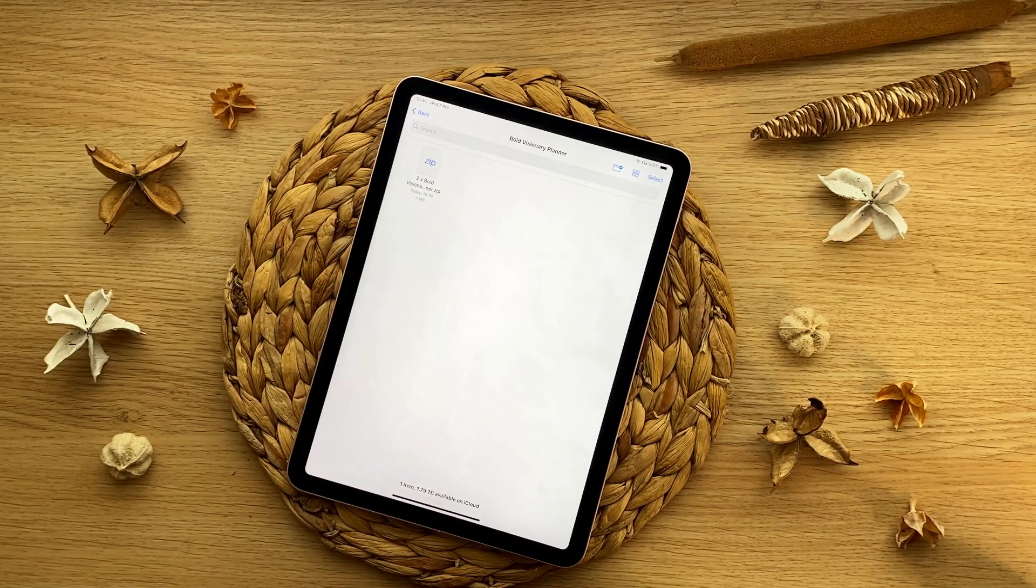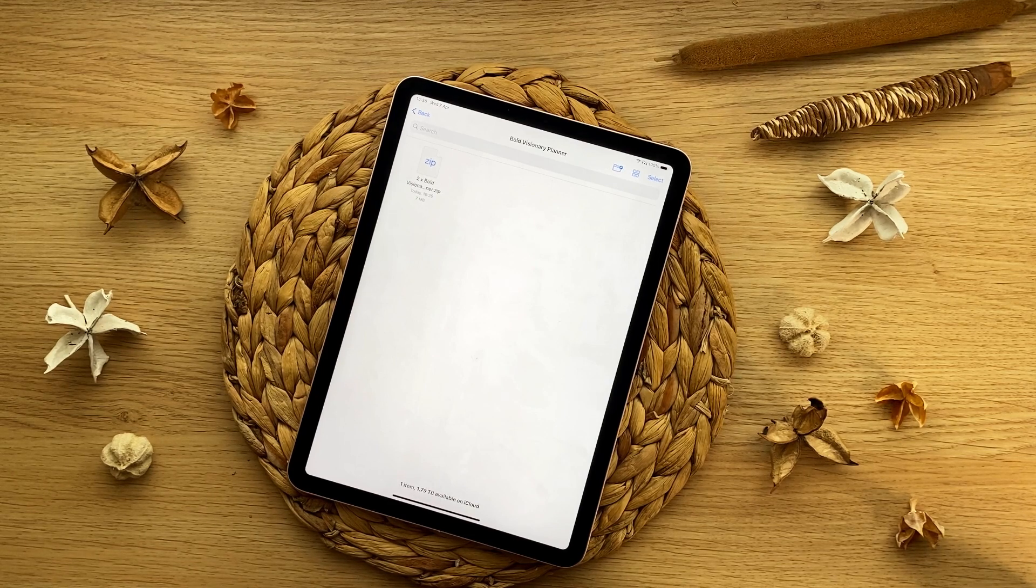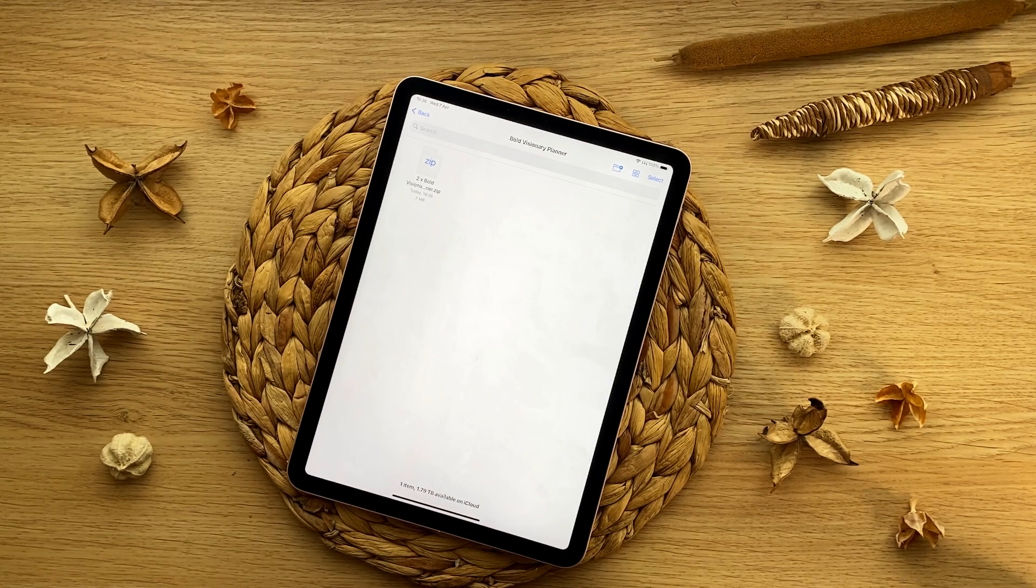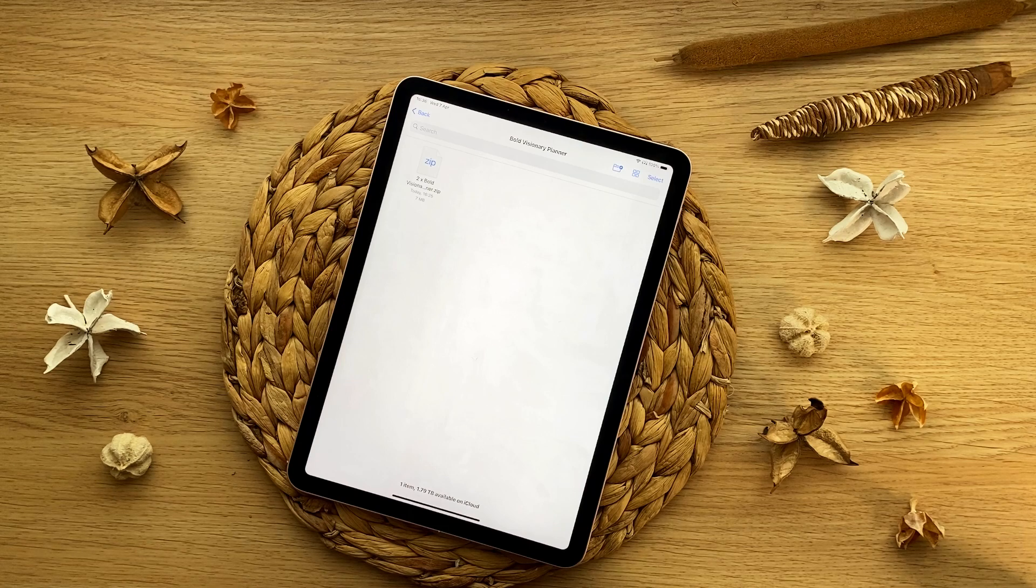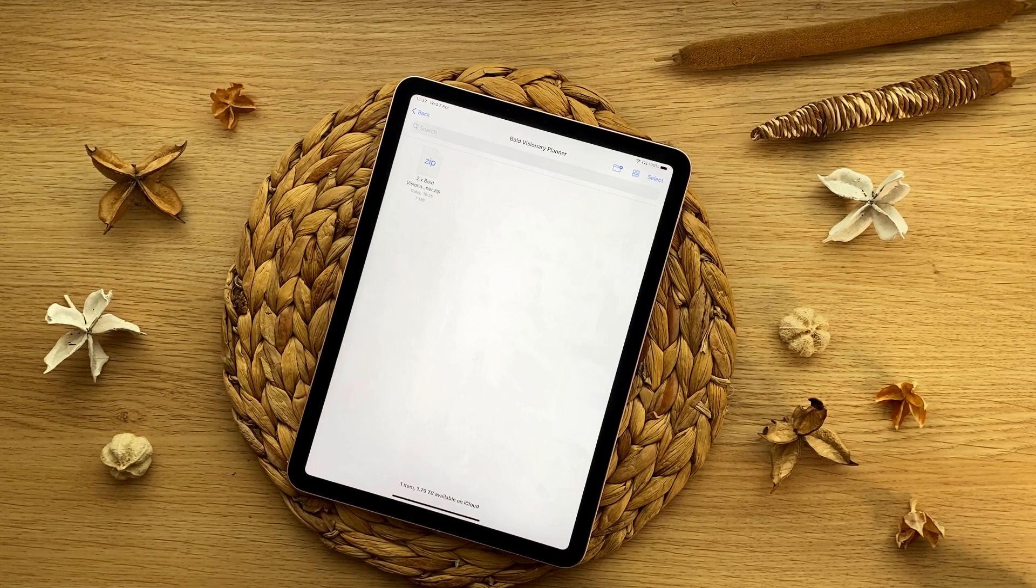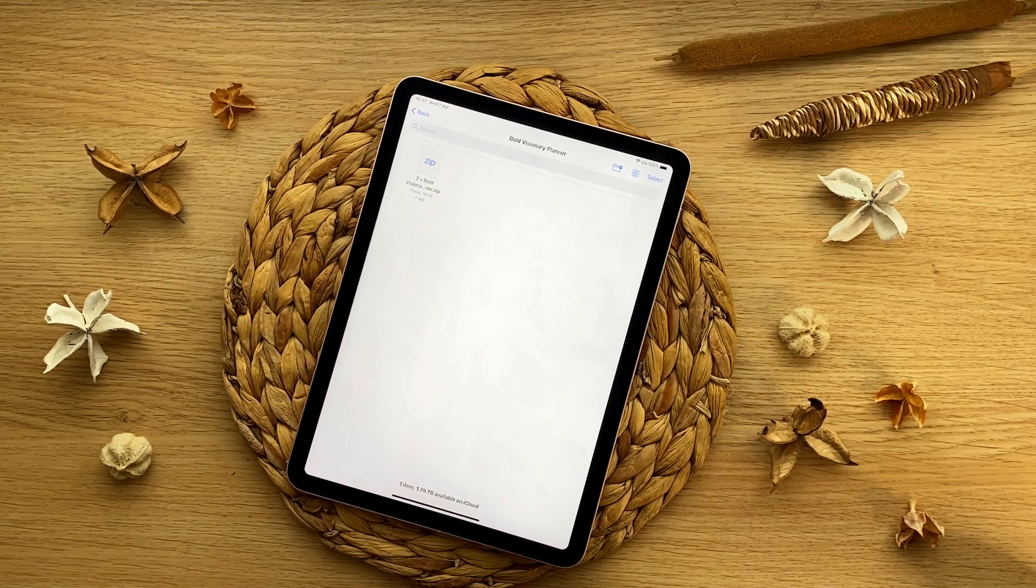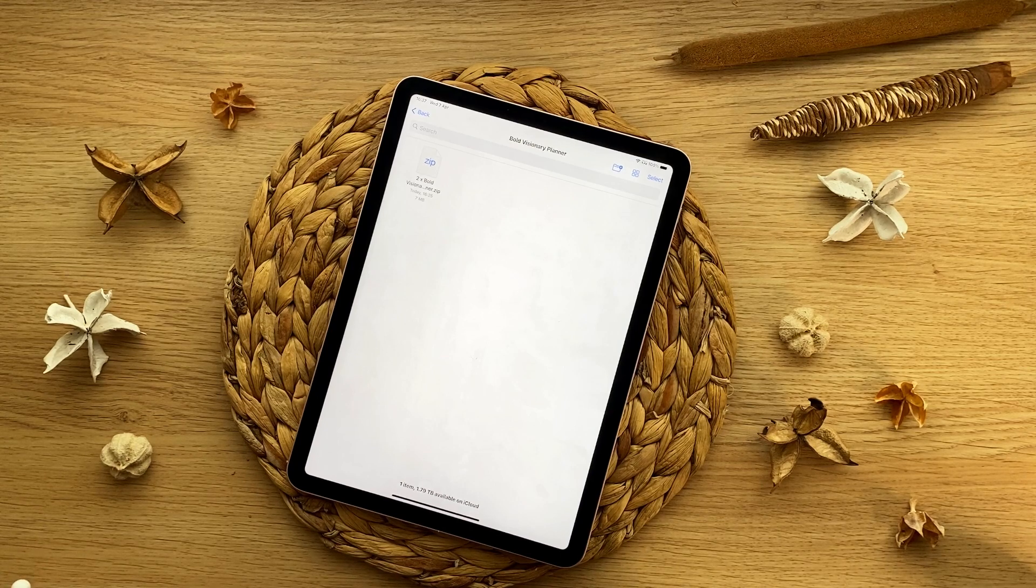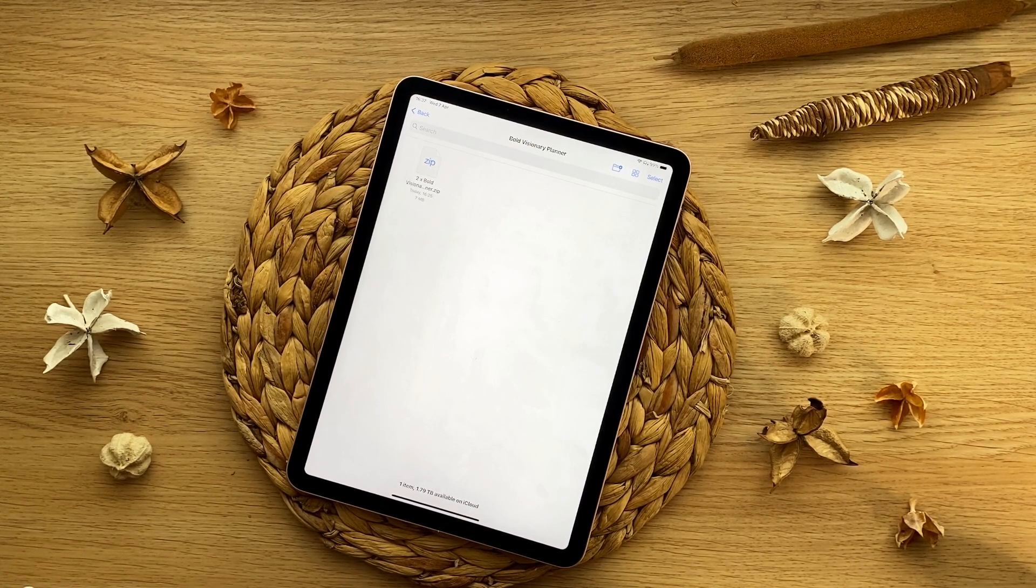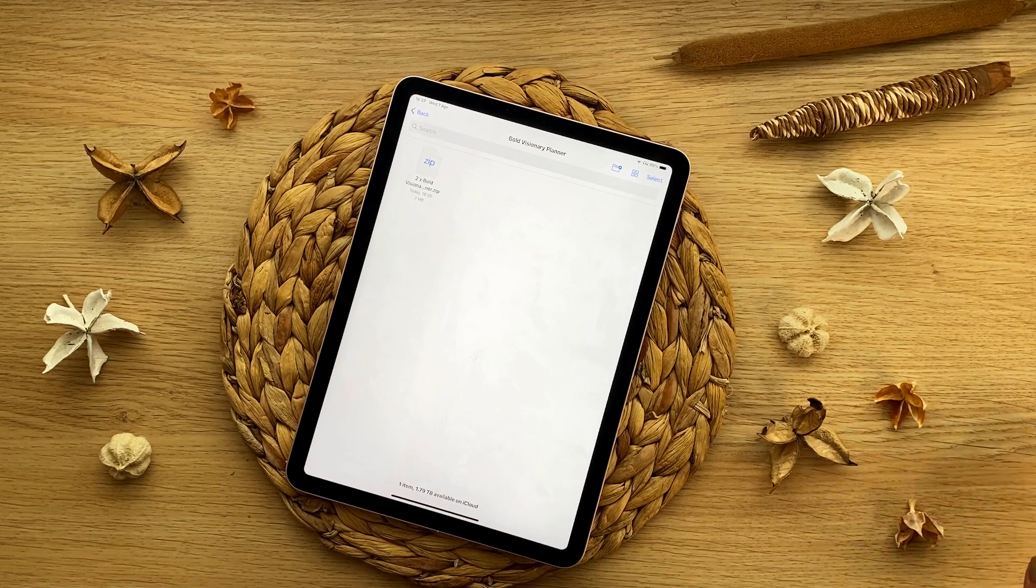When you receive the Bold Visionary digital planner in Etsy, make sure you're downloading it from the Etsy website in a browser like Safari or Google Chrome. Please do not use the Etsy app to try and download your files because they will not work for you.